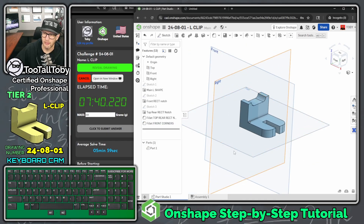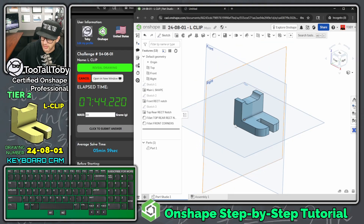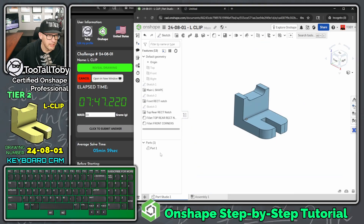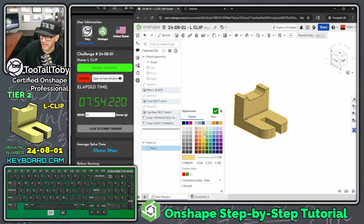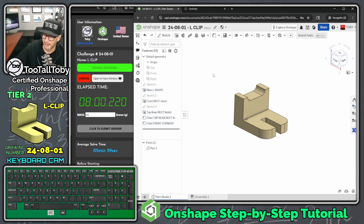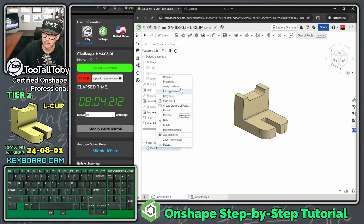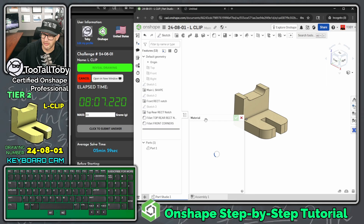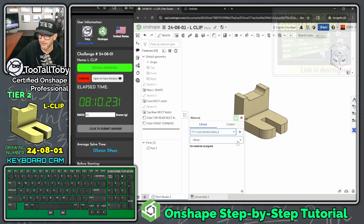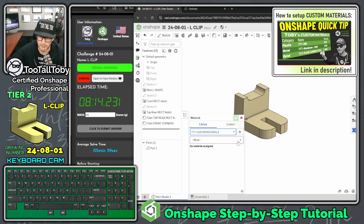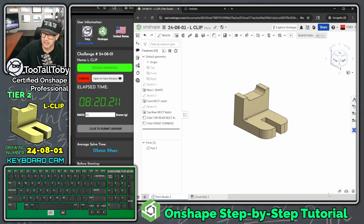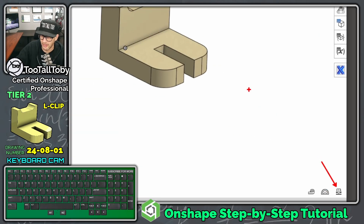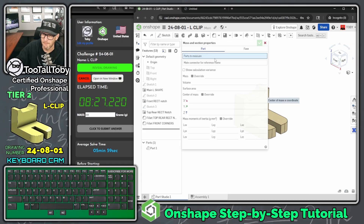Even when speed running, it's good to practice best practices — renaming parts is one of them. Press P to hide your planes. Come to the part name in the parts list, right-click, choose 'Edit Appearance,' and change the color to match the customer's color. Then right-click and go to 'Assign Material' — from the Too Tall Toby library of materials, assign 1060 aluminum and hit the green check mark.